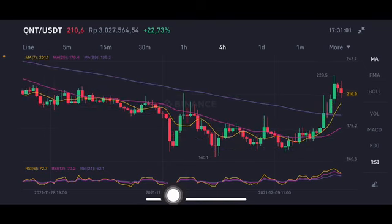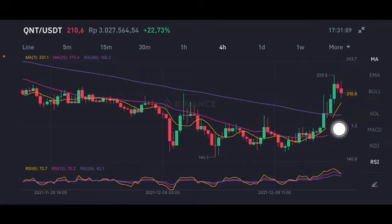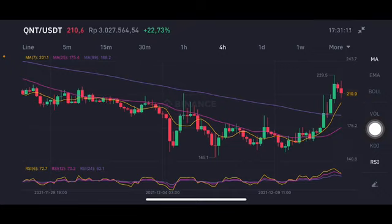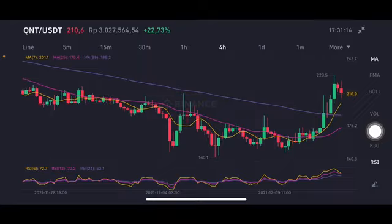The price is still above 201 — still having opportunity. But if it drops to that point, the next support should be at the purple one at 188. It will be sideways if the price goes to the pink moving average 25 at 175.